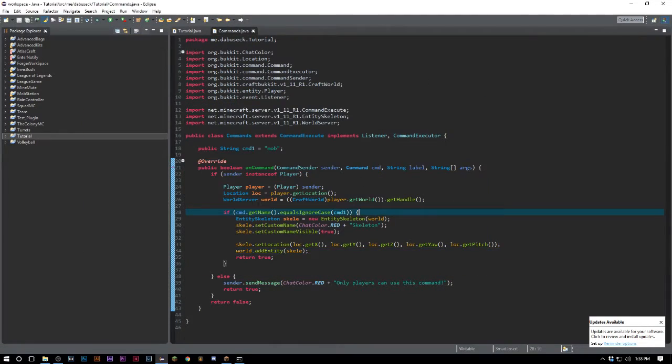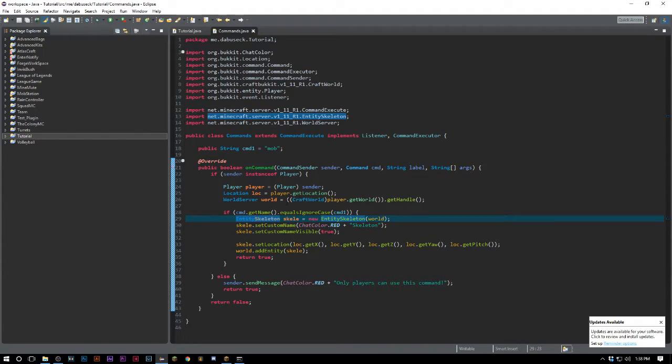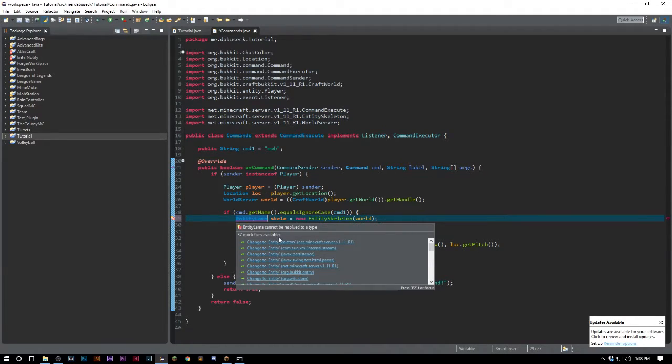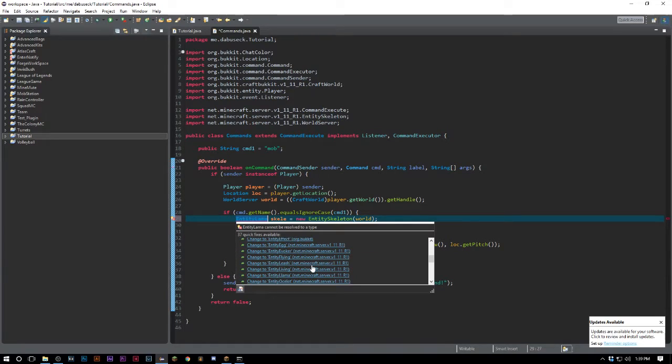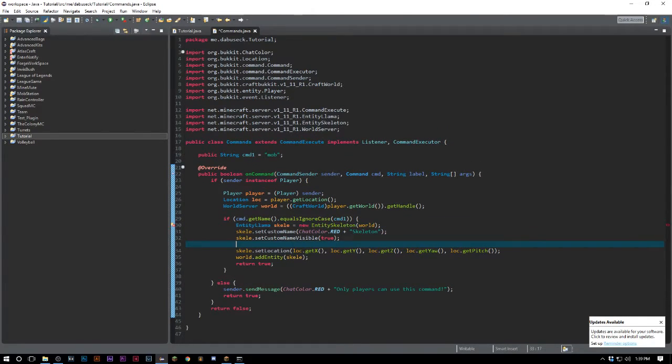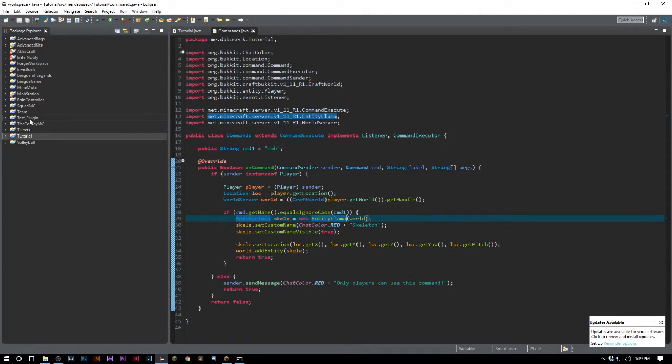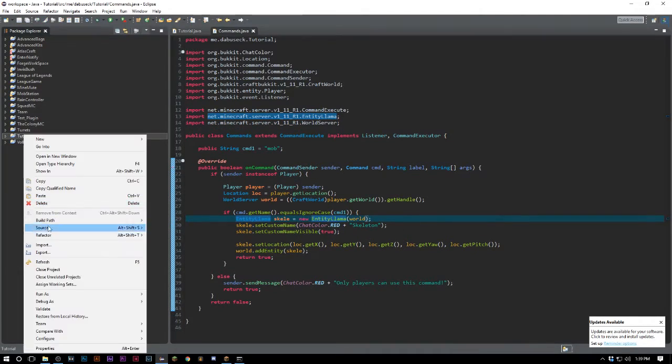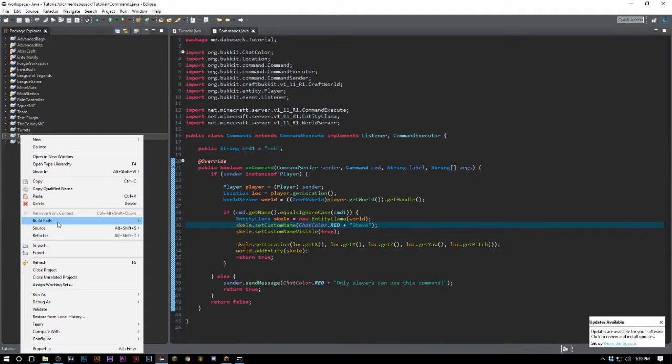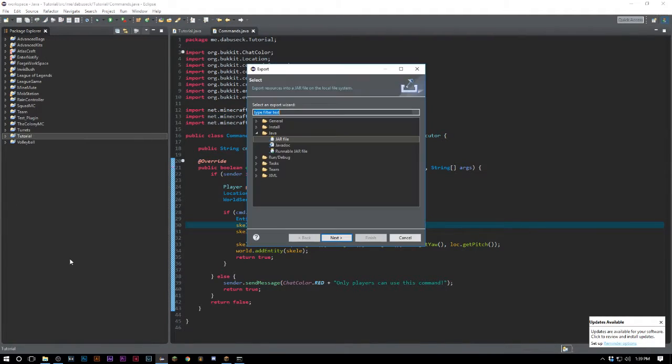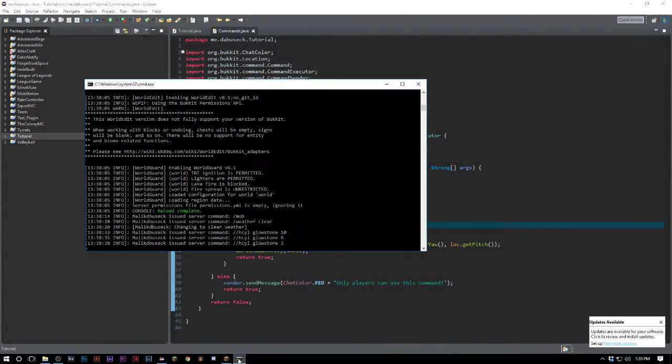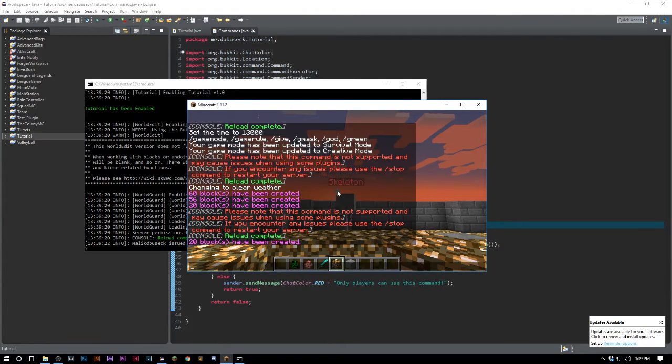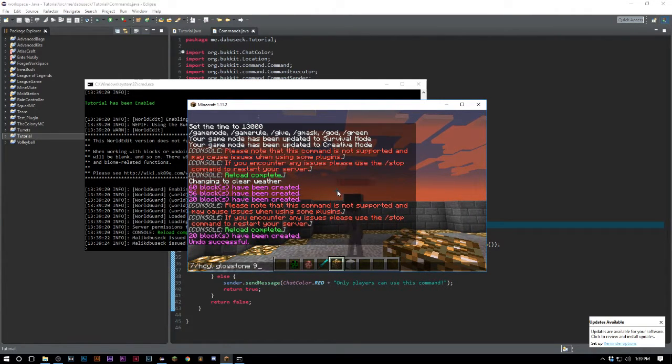Now I can change this to literally anything. I could change this to a llama, which I didn't even know was in Minecraft to be honest. I probably spelled llama wrong - yeah that's right, double L. Then we'll change this to EntityLlama, import that, and we'll change this to Steve the llama.